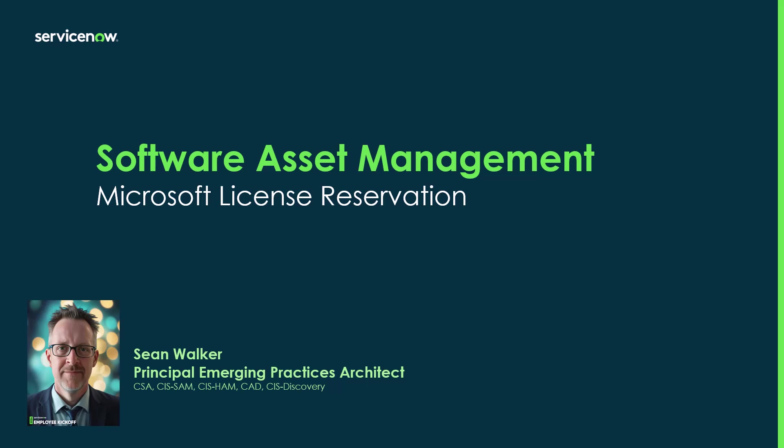Today I'm going to be talking to you about Microsoft license reservations. Please note that this video is not intended to provide any guidance on how and when to use these specific Microsoft licenses. It's only intended to be an instructional video on how to configure these types of entitlements in your instance so you still must adhere to the specific licensing use rights and contract terms agreed upon by your organization.